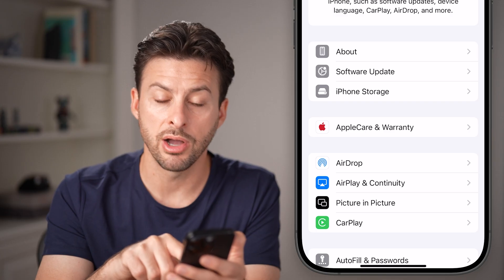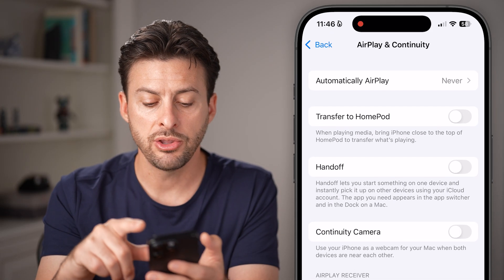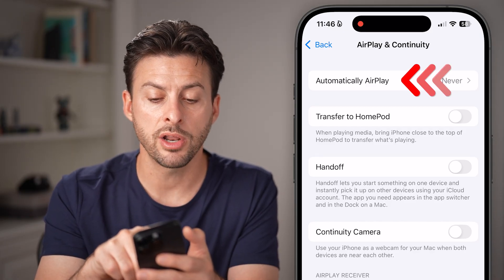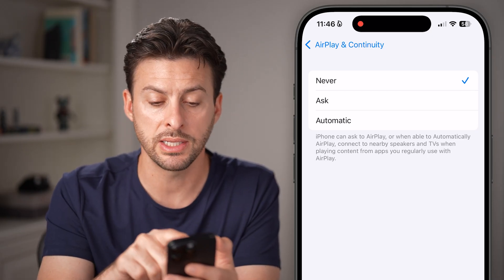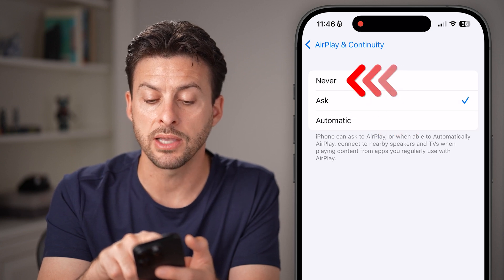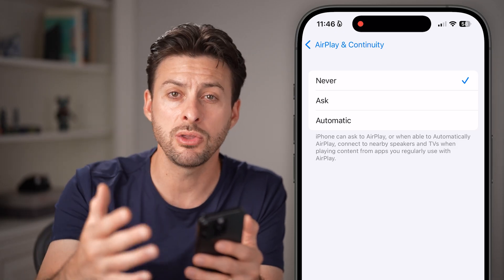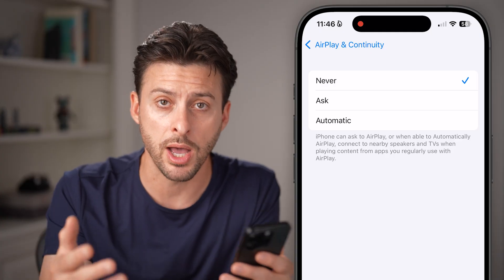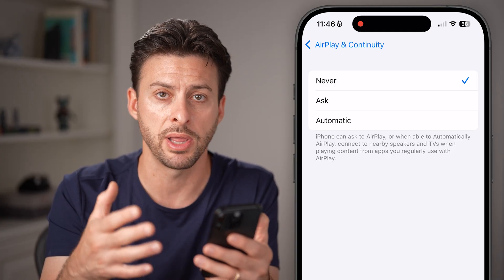From General, you can see AirPlay and Continuity midway down. Tap on that option and you can see a bunch of different things. At the very top it says Automatically AirPlay — and a lot of times that Apple TV remote is AirPlay. You want to choose, instead of Automatic, either Ask or, in my case, Never — because I want to manually do that instead of it always popping up asking if you want to control your TV using AirPlay or Apple TV.